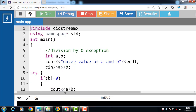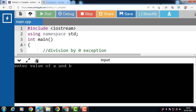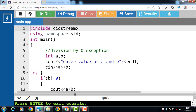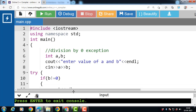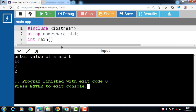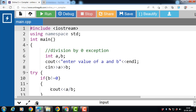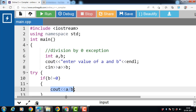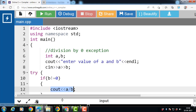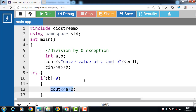Now run this code. After execution, input the value of a as 14 and b as 7. Inside the try block, we check if b is not equal to 0. Since b is 7, and 7 is not equal to 0, the condition is true. Then we print a divided by b: 14 divided by 7 equals 2, so 2 is printed on the screen. There is no error in this case, and the catch block is skipped.